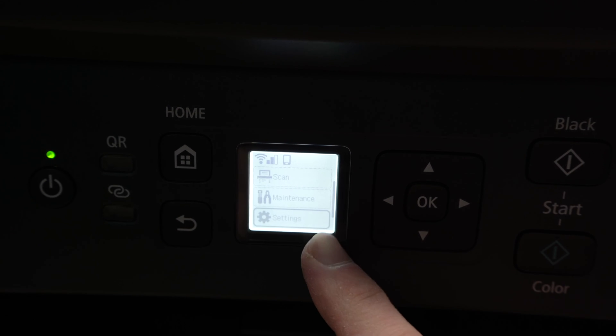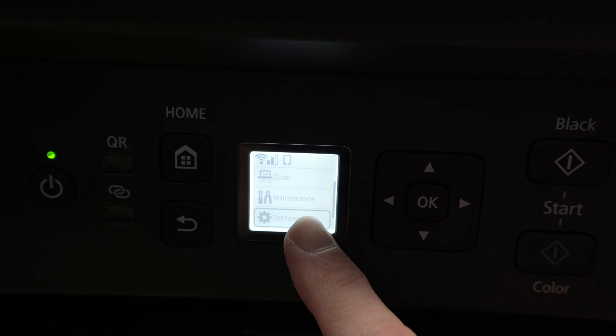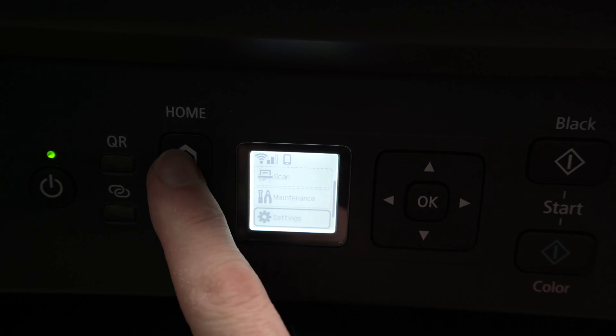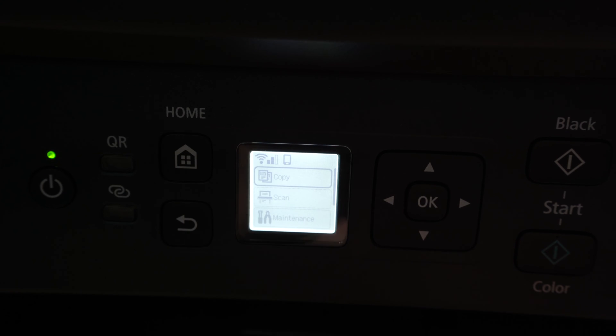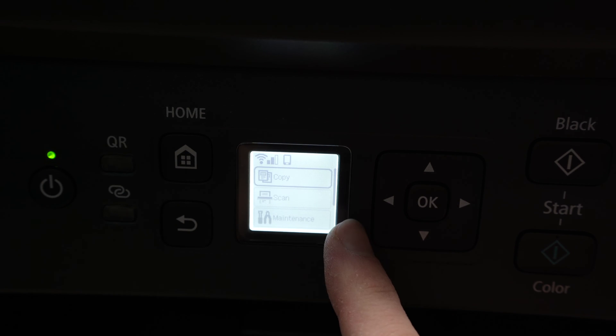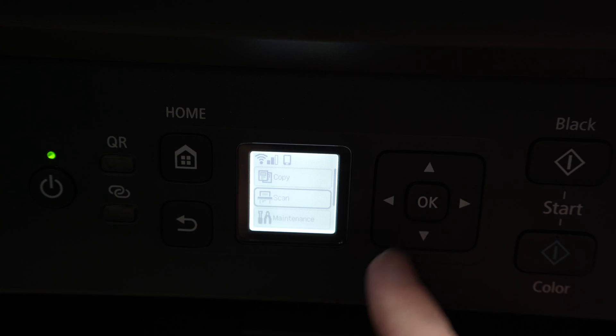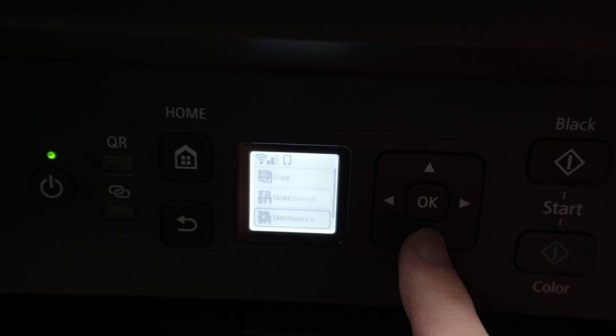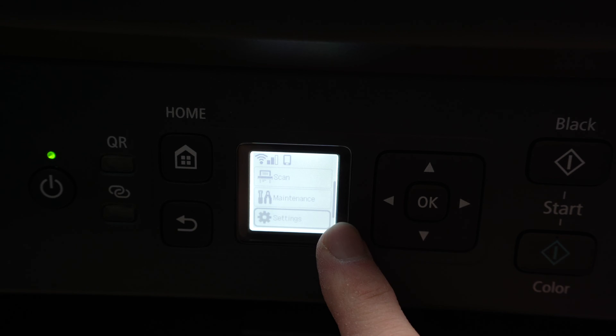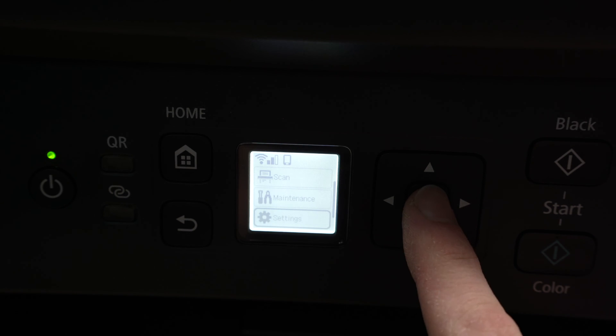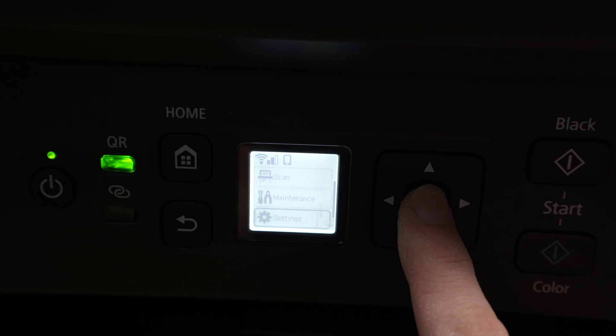On the screen of your printer, if you do not see what I see right now, press the home button to go back to the home screen. And from here, we simply need to press down arrow until we select Settings, then press OK.